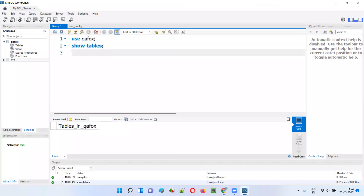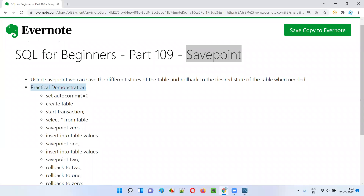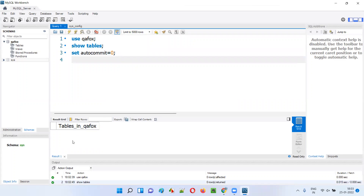Before I start creating a table, I want to set autocommit to zero. I'm setting autocommit to zero so that whatever changes I make to the table are not permanently saved. If I set autocommit to one, all changes are permanently saved and I cannot demonstrate savepoint. That's why I'm setting autocommit to zero so that the changes are temporary, not permanent.